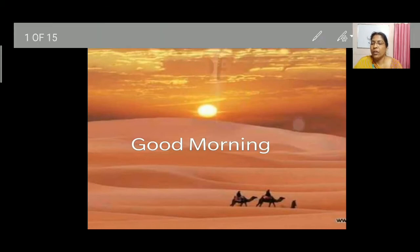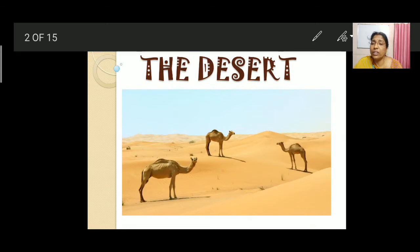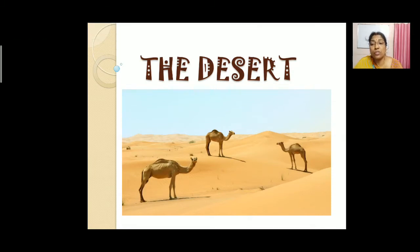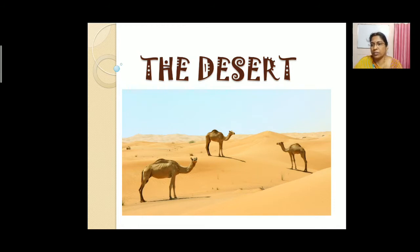When you hear the word desert, what image comes to your mind? You are absolutely right. It is a vast stretch of sand with no vegetation.